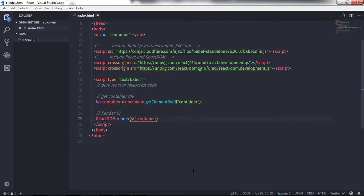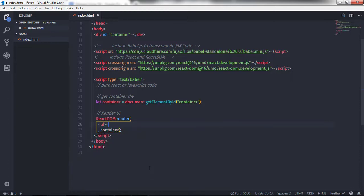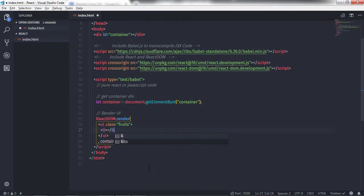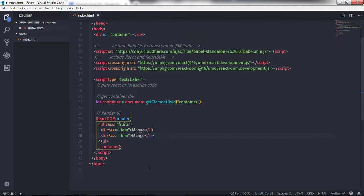Now let's understand how to create nested elements using JSX. I'll get rid of the h1 heading tag and create a ul tag with class 'fruits', then close the ul tag. Inside this ul tag, I will create two li tags. I'll create the first li with class 'item' and specify 'Mango'. Then I'll create a second li tag — I'll copy the first one and paste it, and change the name to 'Banana'.